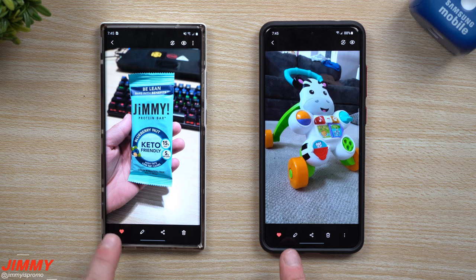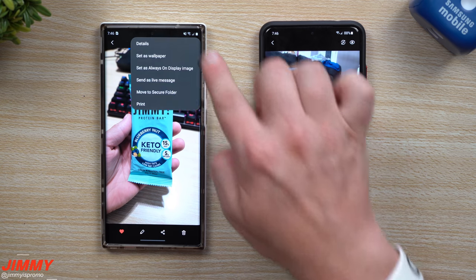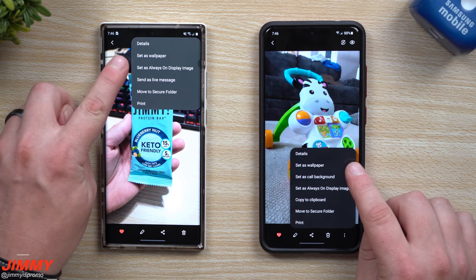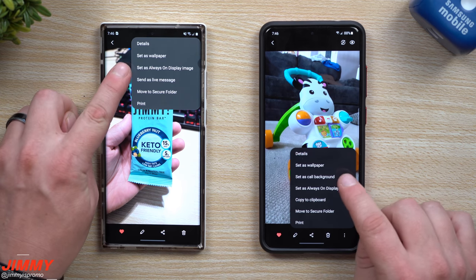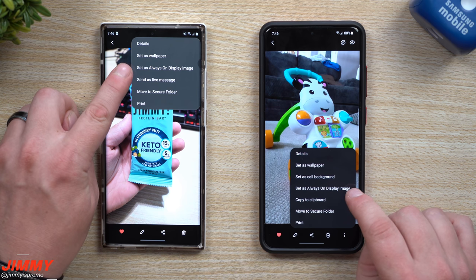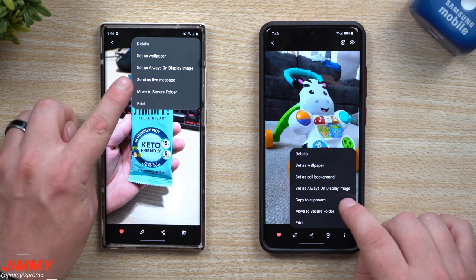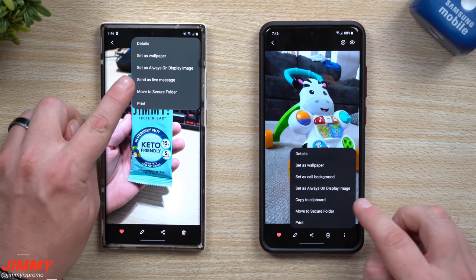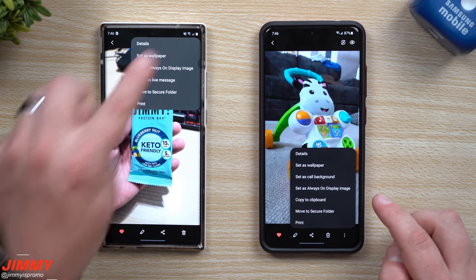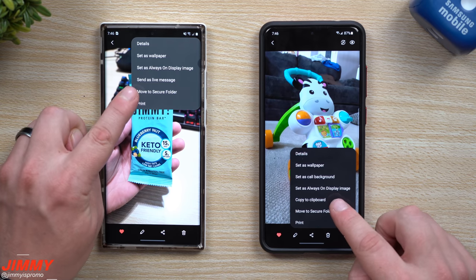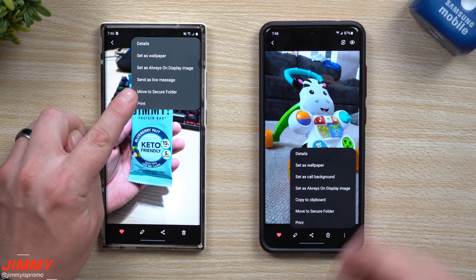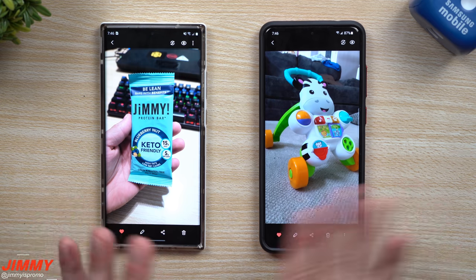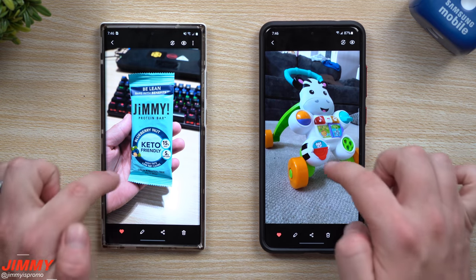These four bottom icons are basically the same, but the More option has moved from the top right to the bottom right. In that menu you can see Details, Set as Wallpaper, and a new feature - Set as Call Background - as well as Set as Always On Display Image, Copy to Clipboard, Move to Secure Folder, and Print.